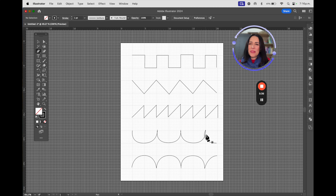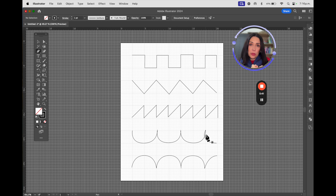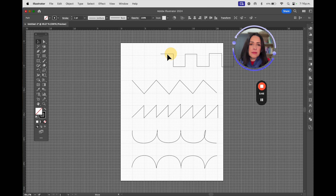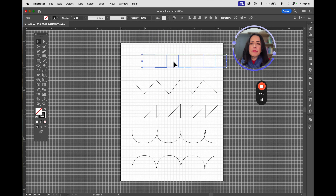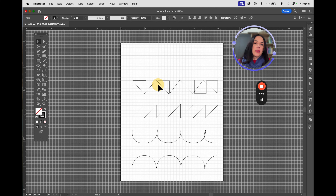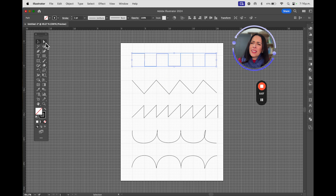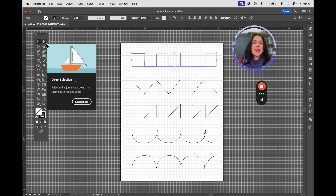As we've seen the selection tool — we can move, rotate, place it over another object. Now the white arrow is called the Direct Selection Tool. As the video is showing you, it transforms. That means if you have something that is straight, you can make it curved, and if it's curved, you can make it straight.